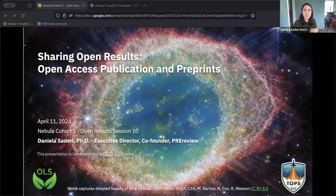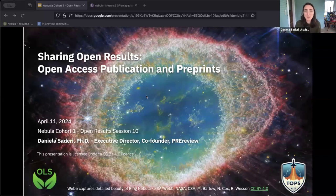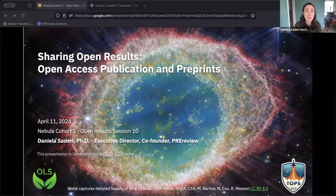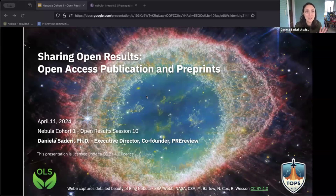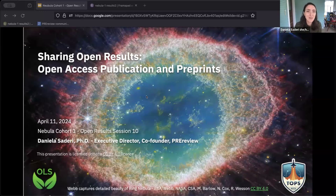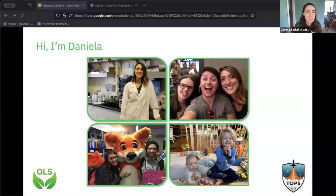Today is about sharing open results — sharing is one of my favorite words — specifically open access publication and preprints. I'm not an expert in open access, but I think I'm an expert in preprints by now, mostly around peer review. If we can work through questions together, there are other experts here who know more than I do, so we can use our collective brain. You have the link to the notepads but I wanted to have it in the presentation.